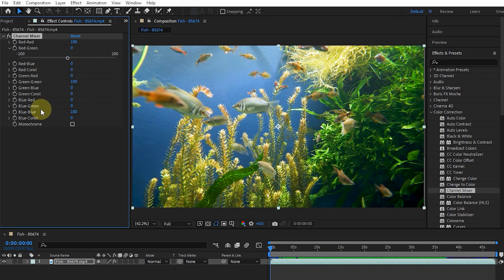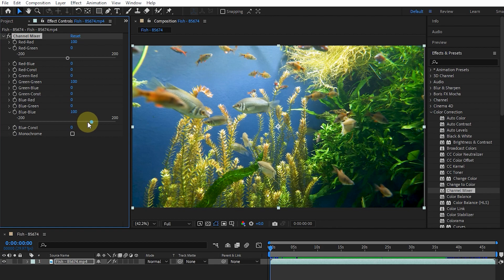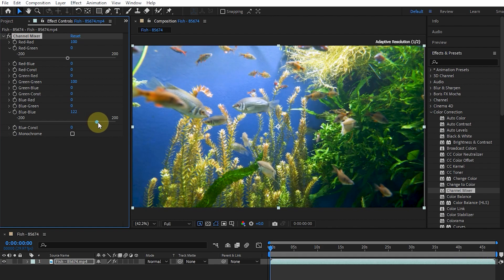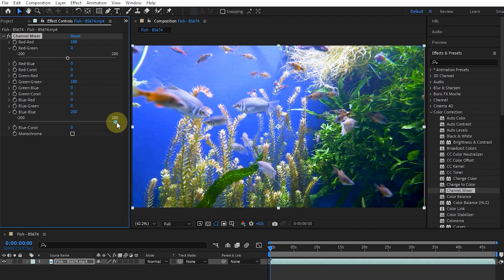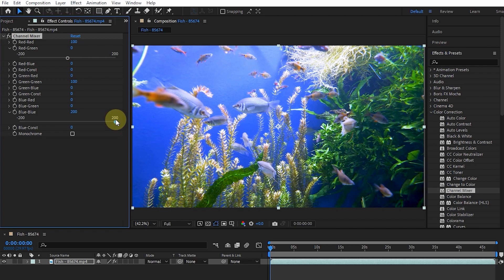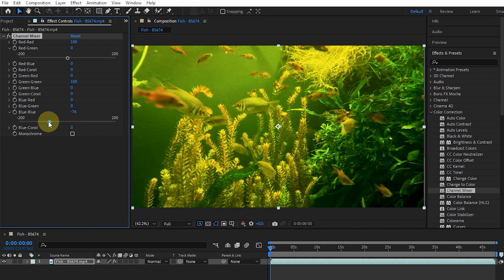Also in the Blue-Blue option, moving the slider to the right increases the amount of blue in the areas of the image where there is blue color, and by moving the slider to the left, the blue color gradually decreases.